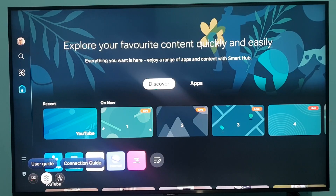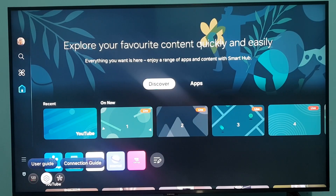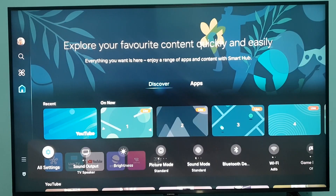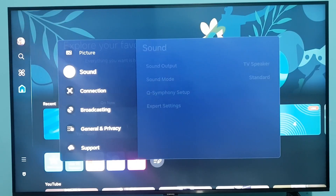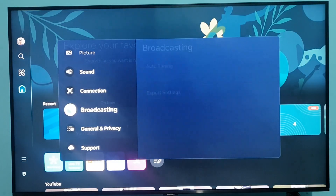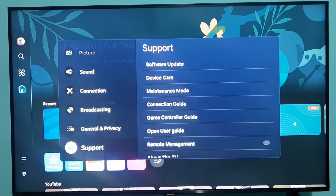At the bottom you can see the settings icon. Select it and press your OK button. Then open All Settings. After that, scroll down and go to the Support option.